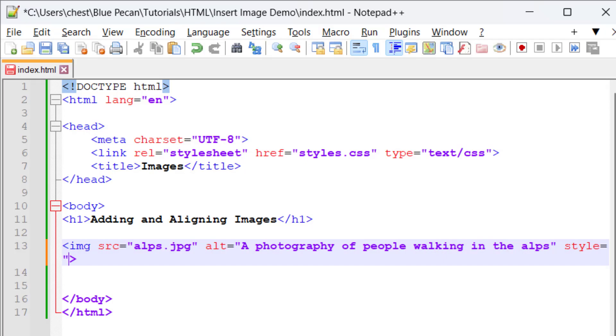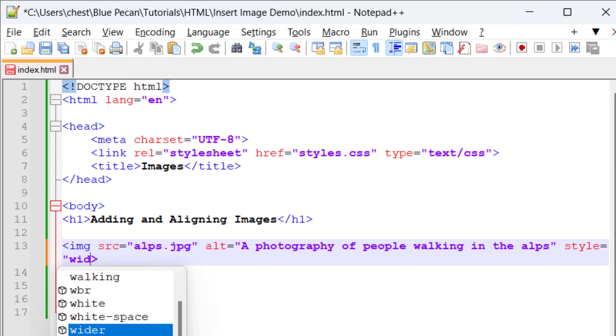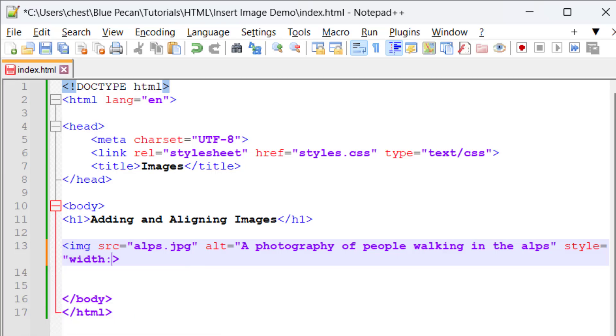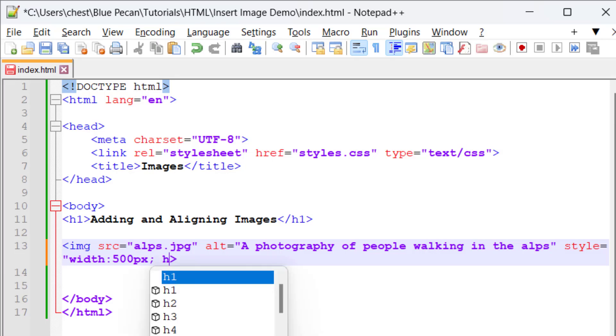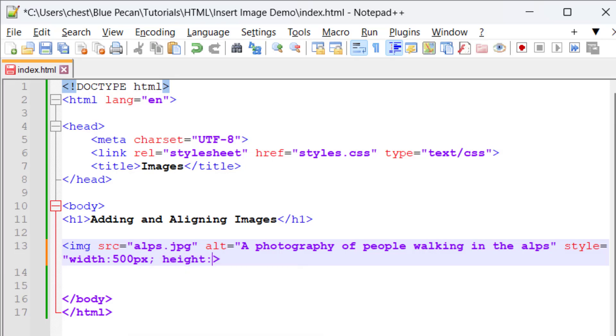Then you can specify the width, colon, and that was 500 pixels, then a semicolon, height, colon, 375 pixels.